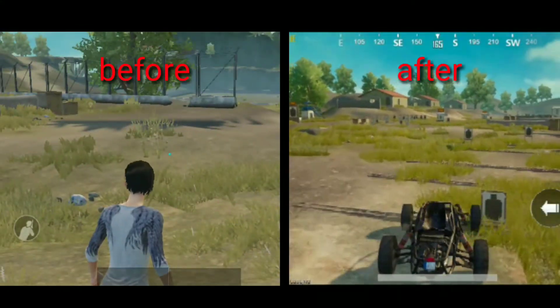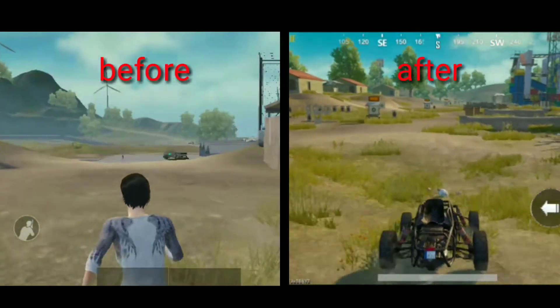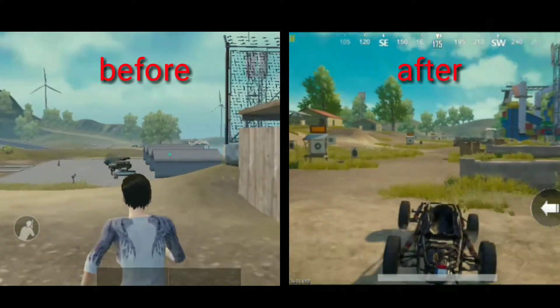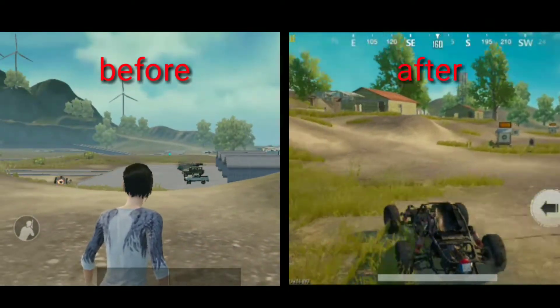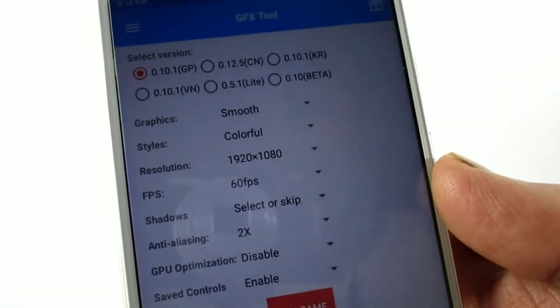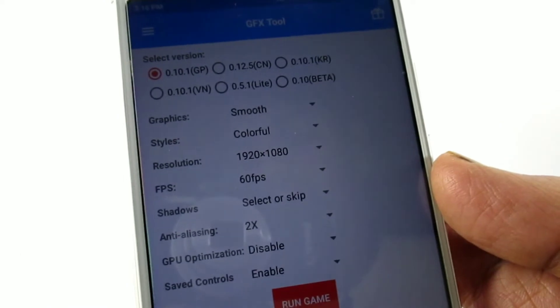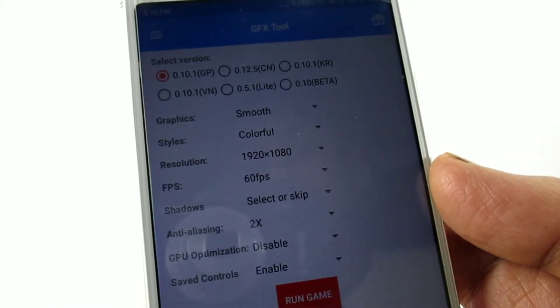I am going to use the mid-range mobile. I am going to use high graphics, but keep in mind the battery consumption. So I am going to set the average settings.